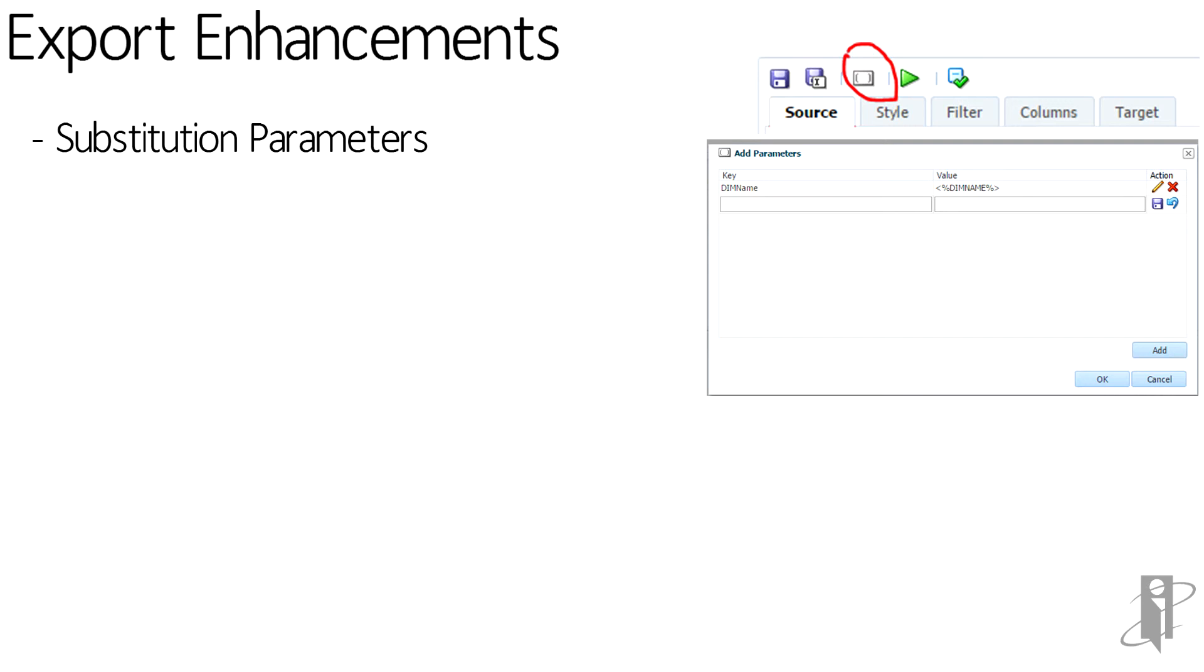But we want in the second export for B to be where A is. So now we can pass those substitution parameters. And so we can have that one export basically to do 2, 3, 4, 50 different things.